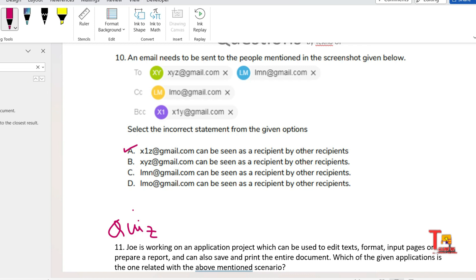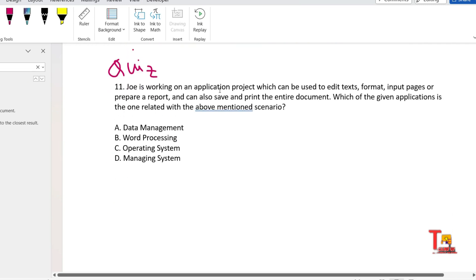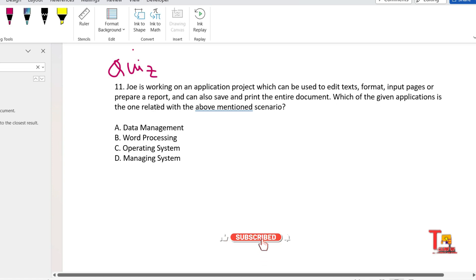What will be the incorrect option? Actually, option A will be incorrect. Actually, if you place someone's email address in BCC or blind carbon copy field, then that person will not be visible to other recipients. The next question is a quiz question for you: Joe is working on an application project which can be used to edit text, format input pages or prepare a report, and can also save and print the entire document.